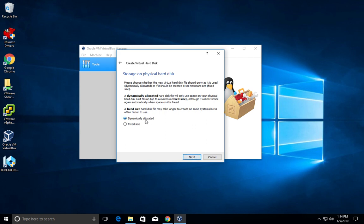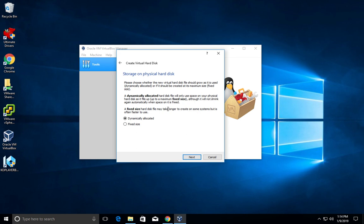Dynamically allocated - if you select this option, it will actually allocate files when we install or when we create something in the VM. Based on the contents we create inside the VM, it will allocate files.